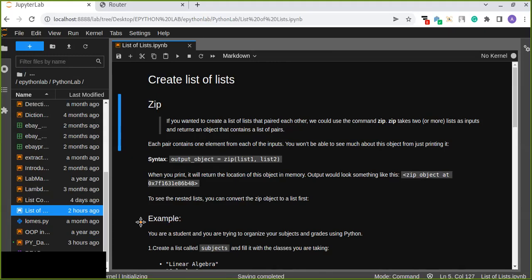Hey, welcome to Epiton Love. In this video, you are going to learn how to create lists of lists in Python. Do you know how to create a list of lists in Python? All right, let's get started.